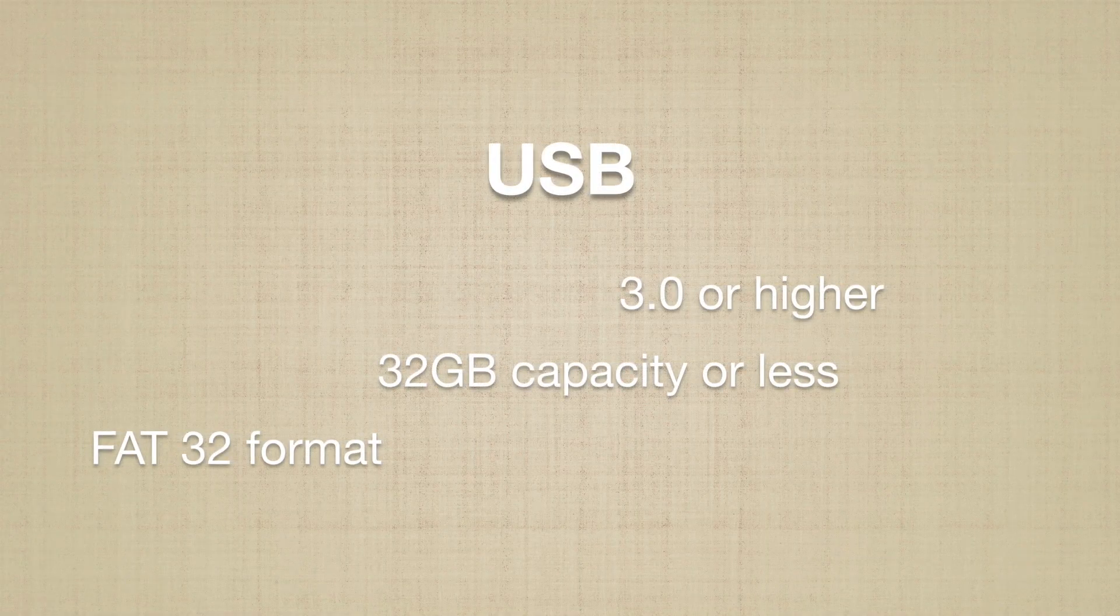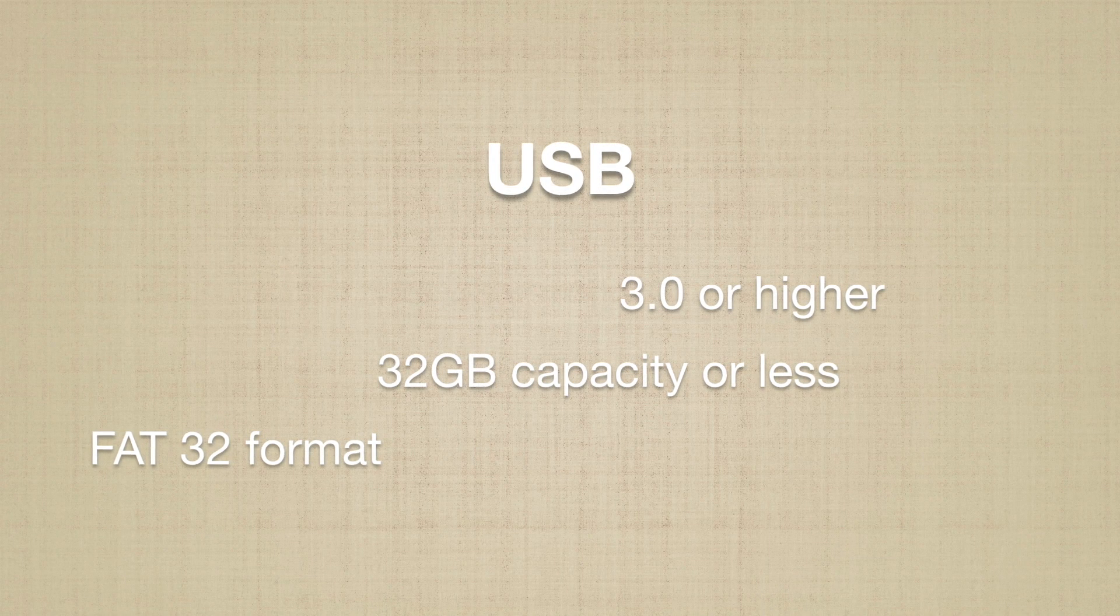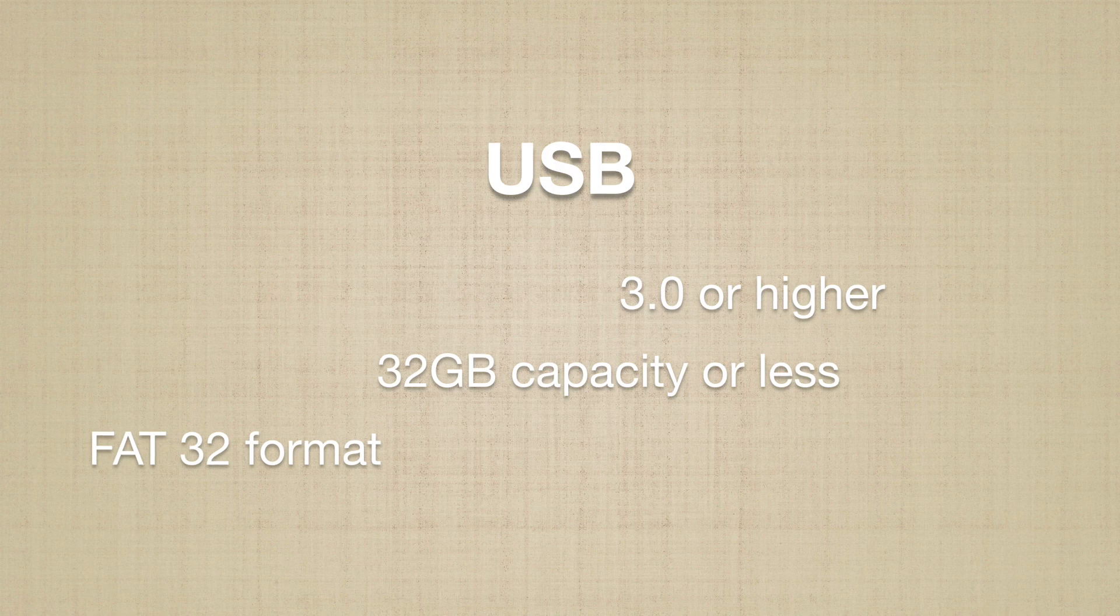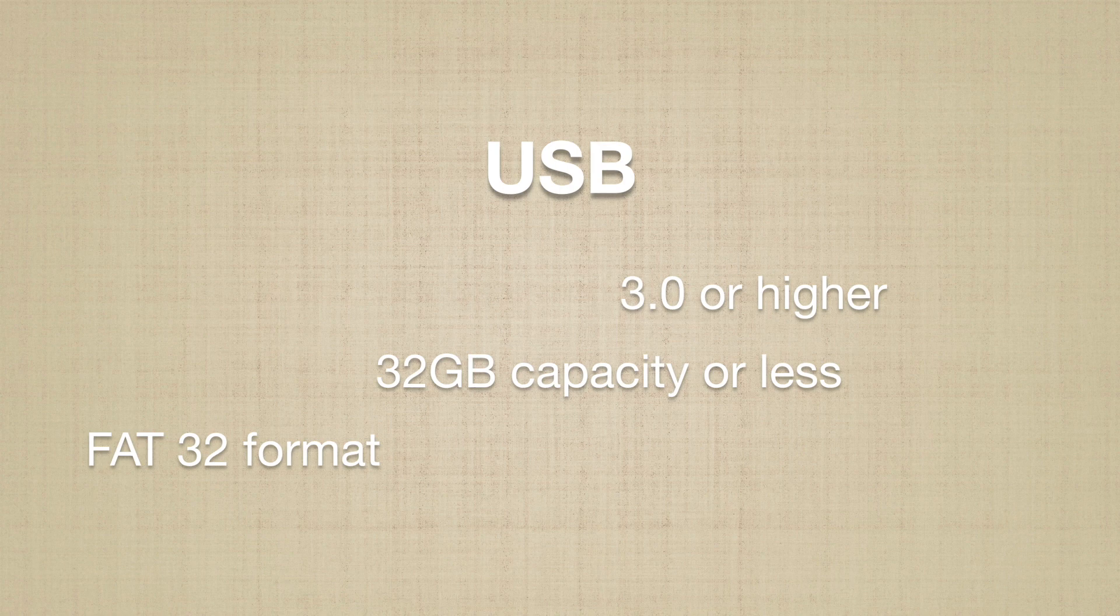USB is required for map update. 3.0 or higher, 32GB or less capacity. It must be formatted as FAT32.